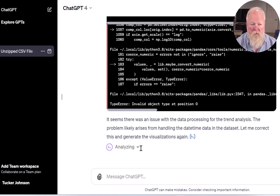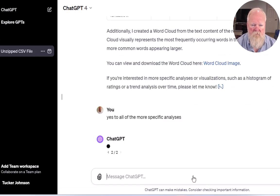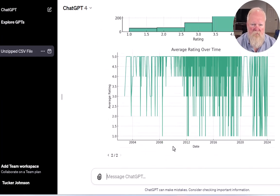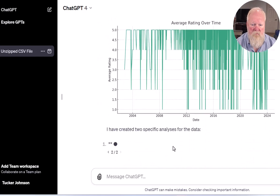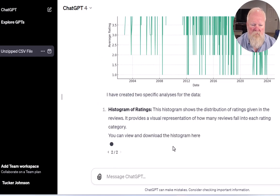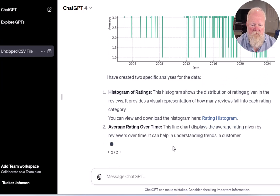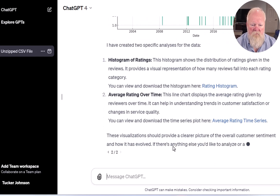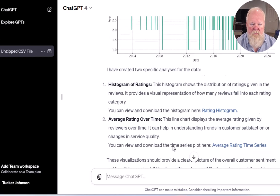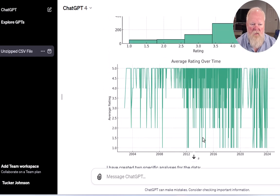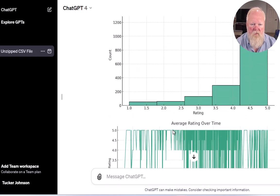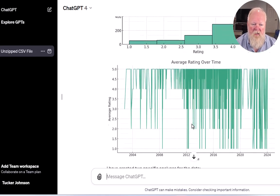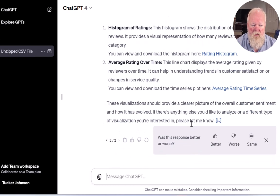Sometimes it throws errors — it's obviously not perfect. You can ask it for more information. I'll create charts and you can see that the rating went down over time in the overall ratings. These are just basic charts, but it's kind of cool because it can analyze data. It can also export data as well.